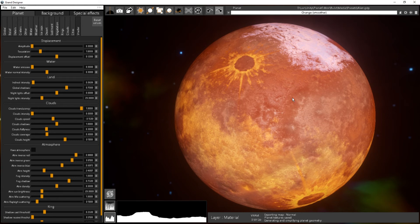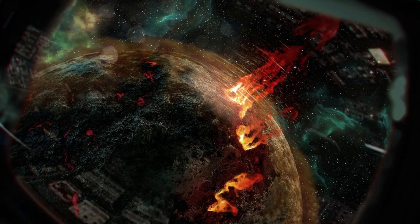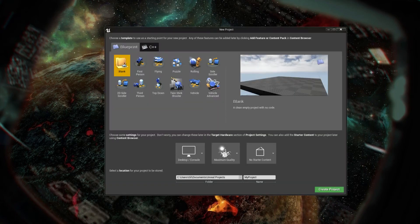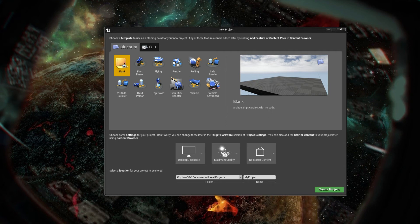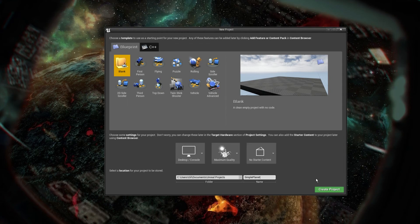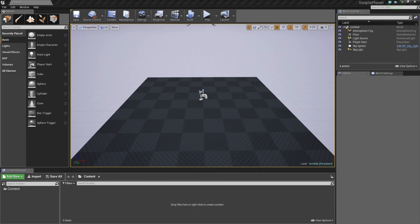So I'm leaving Grand Designer and starting the Unreal Engine. In Unreal I will just create an empty level here, an empty project. I will call it Simple Planet with nothing, basically no starter content, nothing.